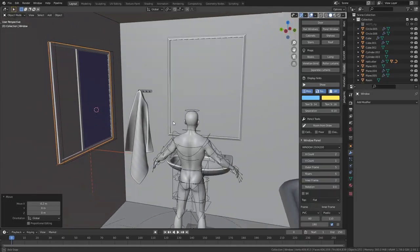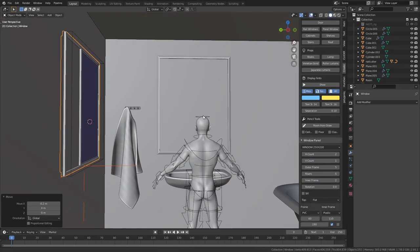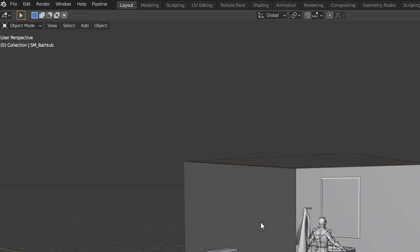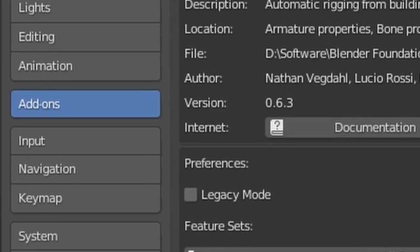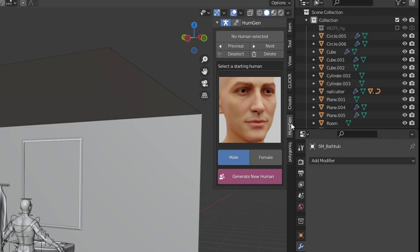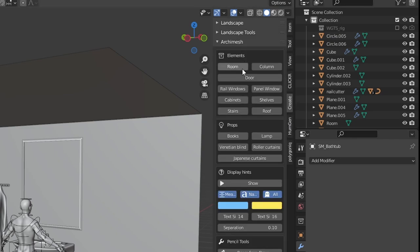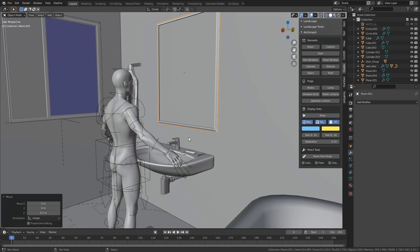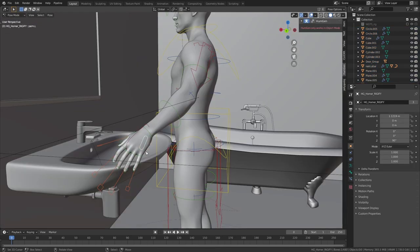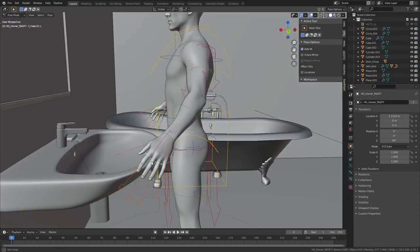I created a window on the left using an add-on called Archimesh. You can access it by going to Edit > Preferences > Add-ons > Archimesh. If you hit N to bring up the panel, you can access Archimesh in the Create tab. In the same way you can also add a door. A little spoiler: most of this stuff isn't even visible in the final render anyway, so you can save time by not adding them.